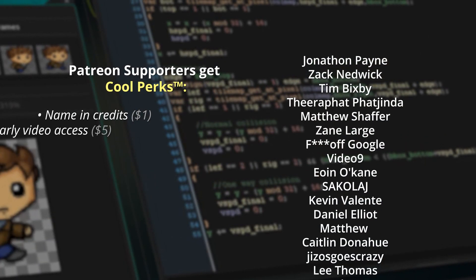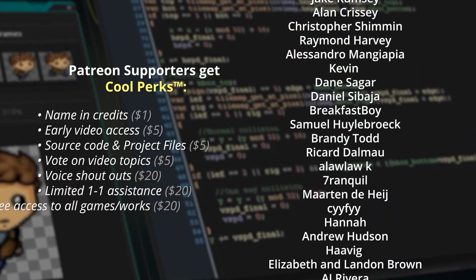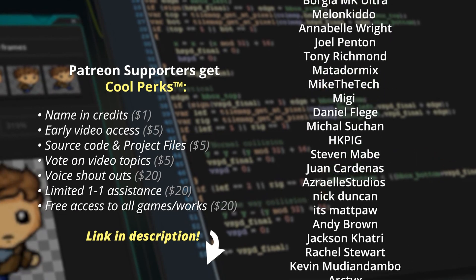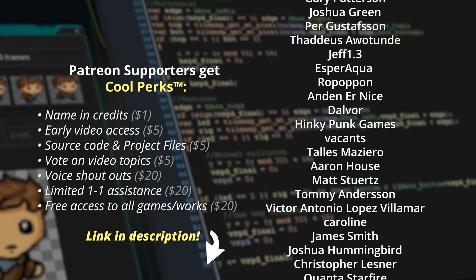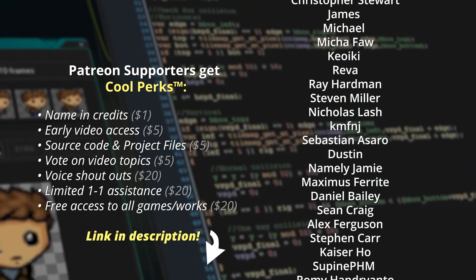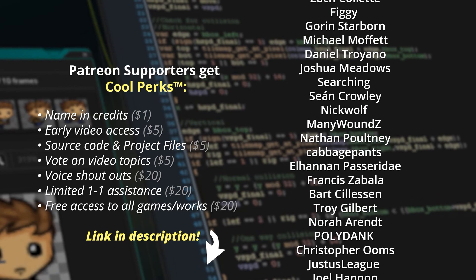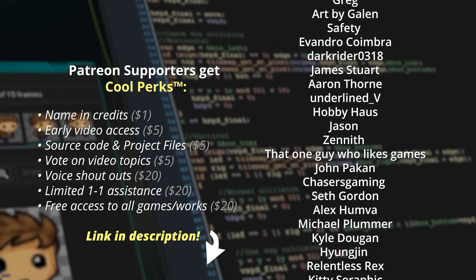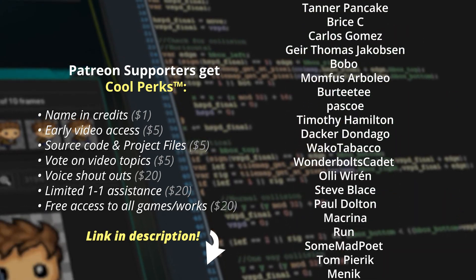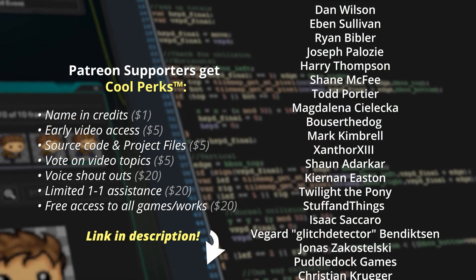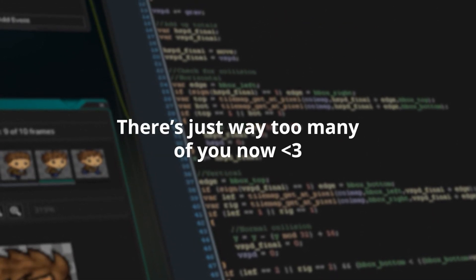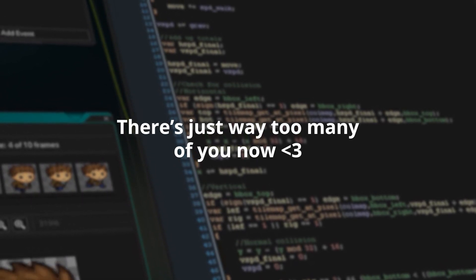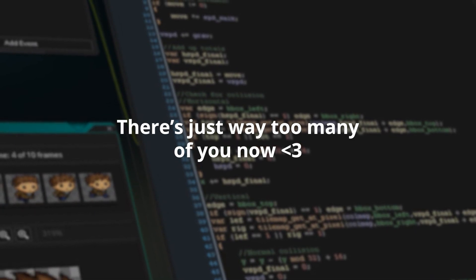A huge shout out to the following Patreon supporters. J-Doom986 Darth Wolf Jake Rumsey Raymond Harvey Tranquil Havig Elizabeth and Landon Brown Julian Cropley Michael Kolich John Kenai Stephen Chenier Borgia MKUltra It's Matt Poor Rachel Stewart Arctix Feral Princess John C Team D Jordan Haig Dalvor Vacant Bongpong Zhao Jason Welch Andrew Gilbert Reva Kaiser Ho Boris the Wizard Figgy Cabbage Pants Yoram Pater Leo Scott Matthews Sumiuniyah Liggoglow René Dam Rupinder DarkRider0318 Jason RelentlessRex 30T Dakadondigo Robert Churches Seanathan Basil the Dog and Max M. If you want to support the work I do, a link to my Patreon is in the description.